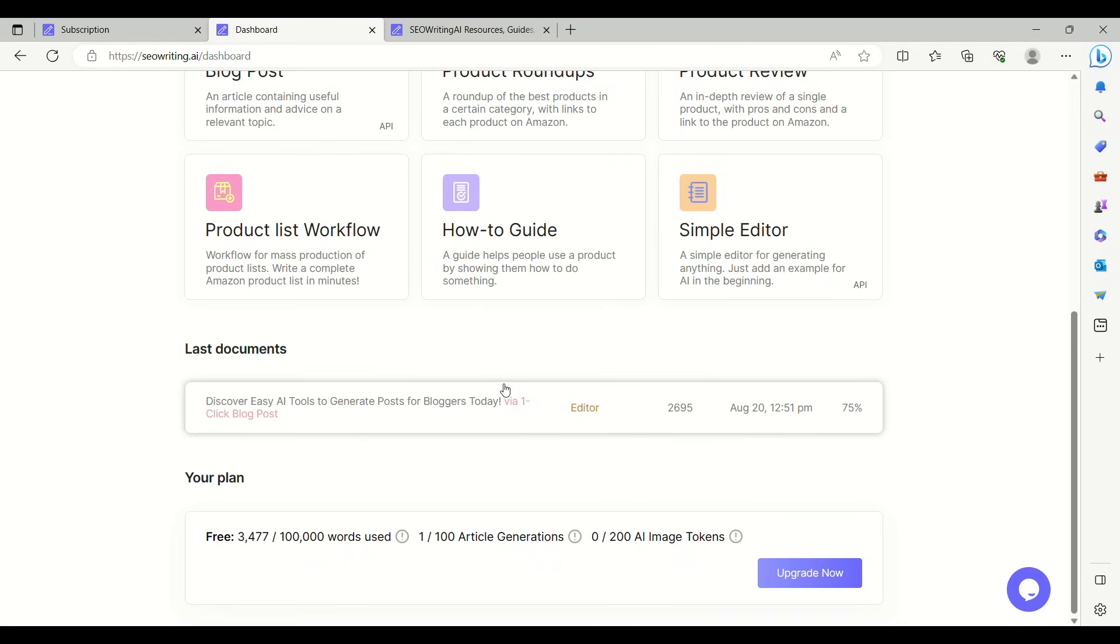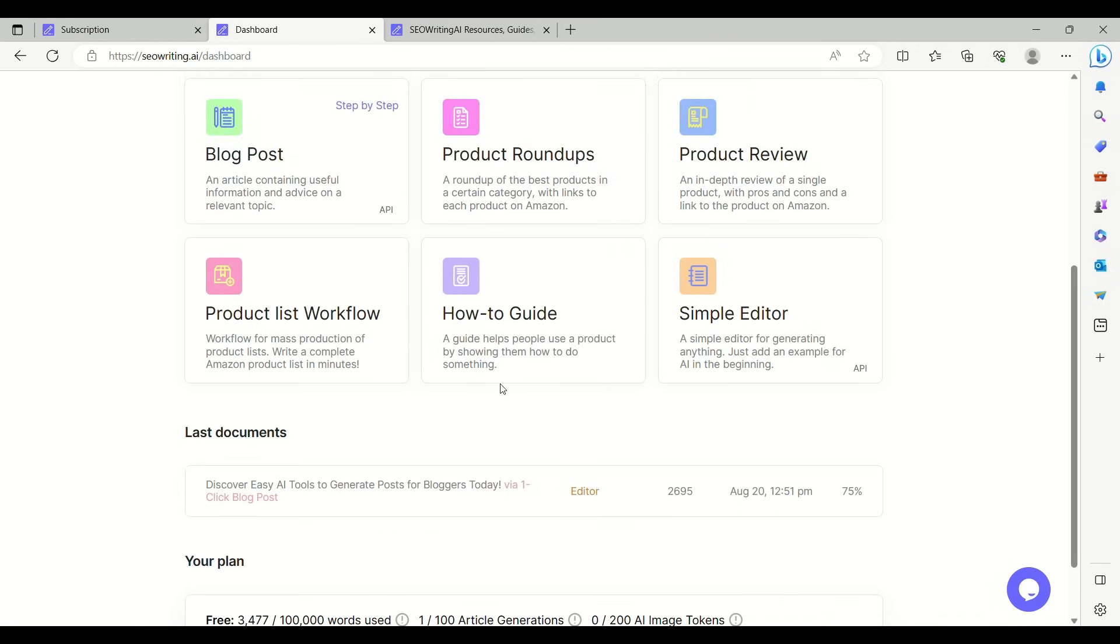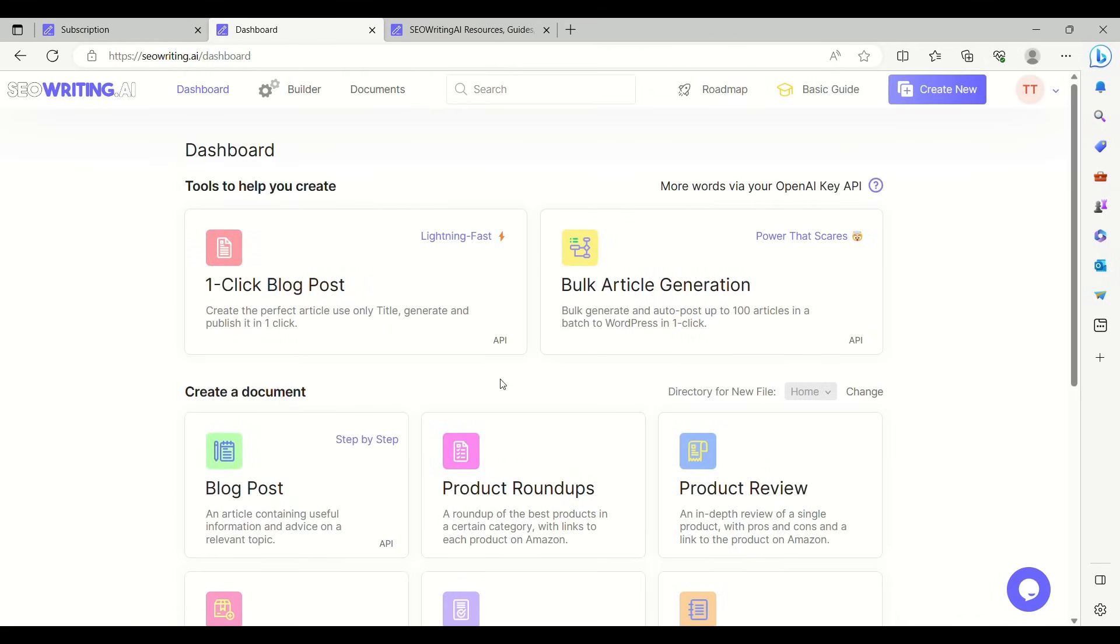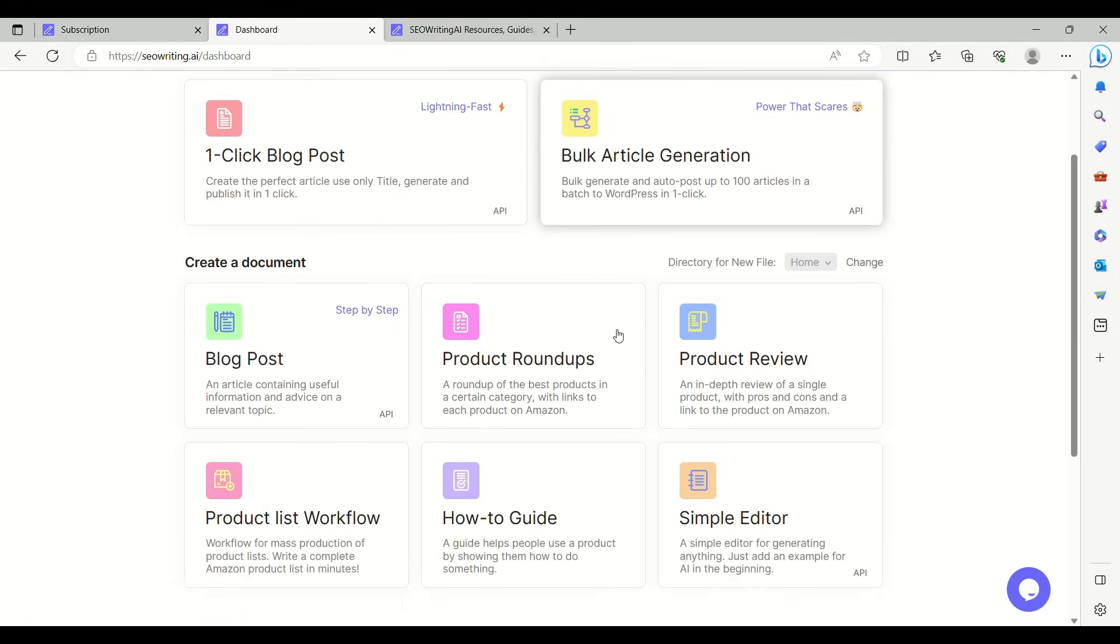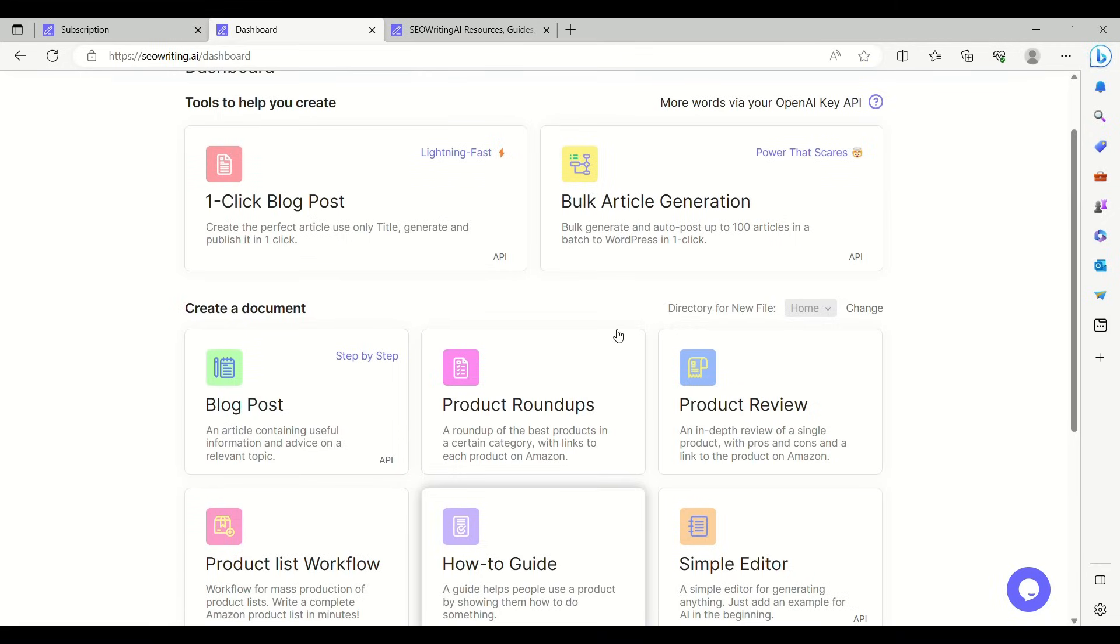The type of posts one can create with this tool are product roundups, product reviews, product list workflow, how-to guides, and others you have.